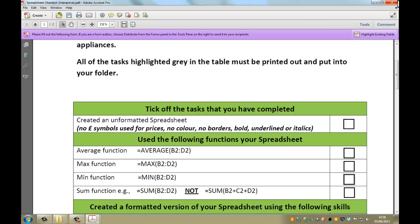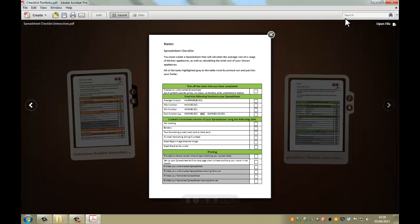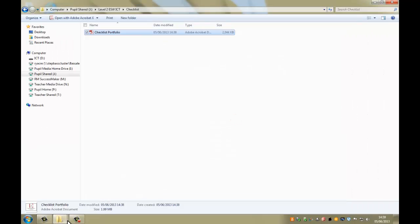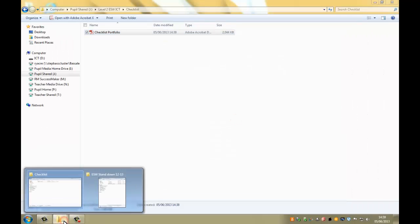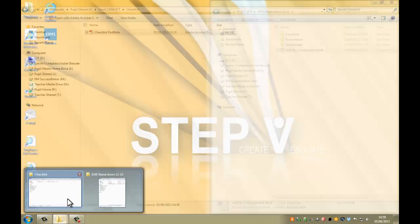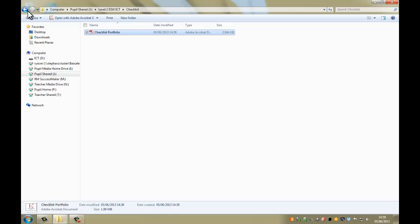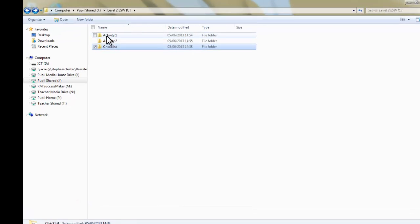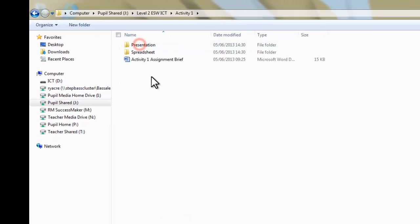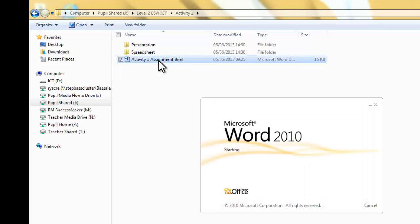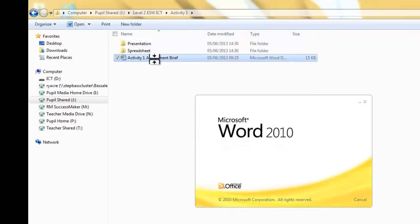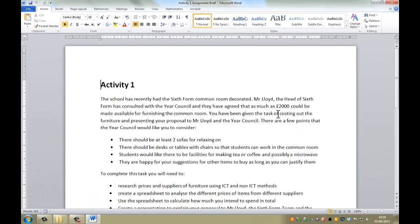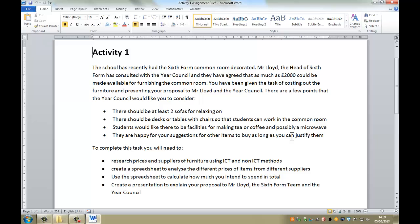Okay, so the last thing I want to show you now is, I can close all this down. Close, close, close. I don't want to save it. I go into the folder here, and I go into activity one, because this is the brief, the assignment brief, that we are all going to be following. So if I just open that up. Okay, so activity one then, this is what you need to be doing.